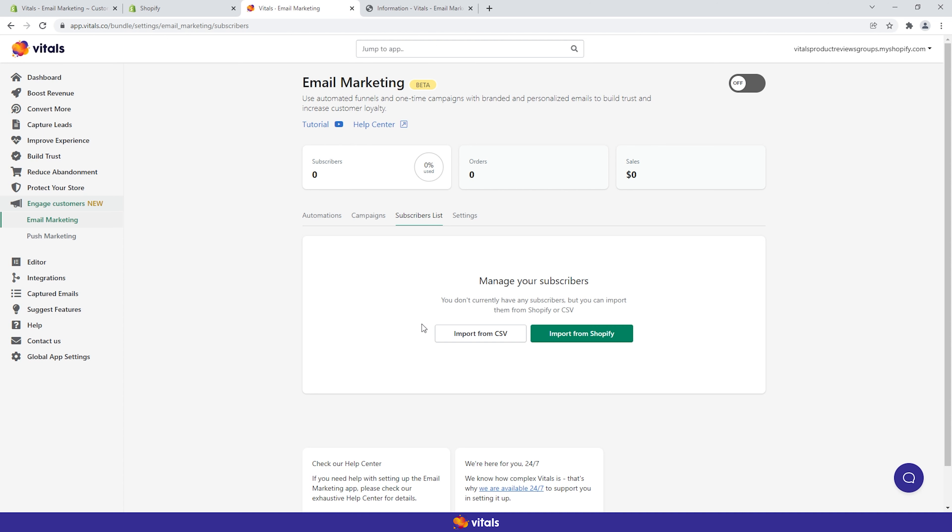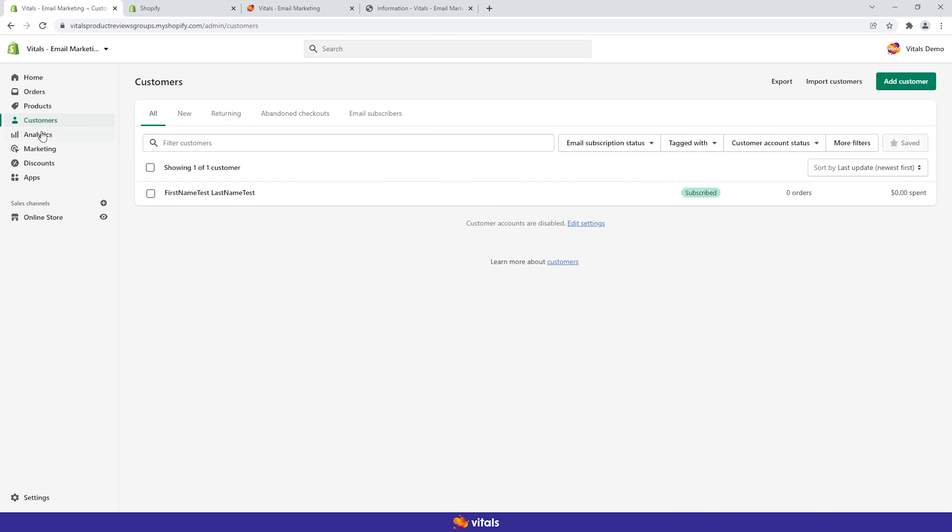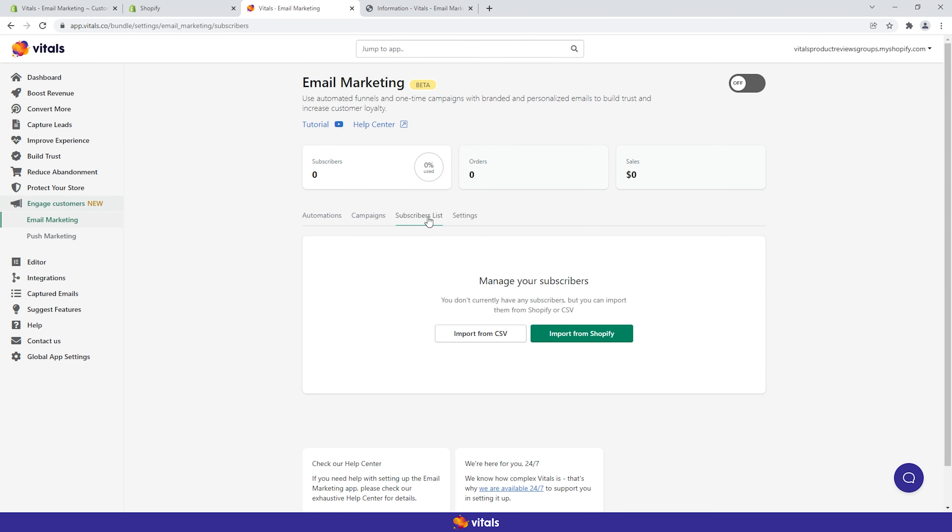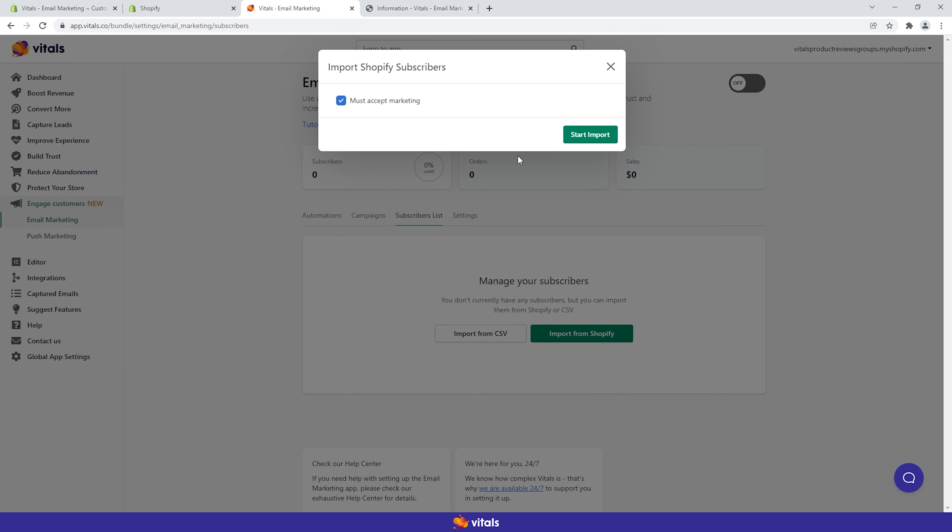To see who your pre-existing subscribers are, go to the Shopify admin customers section. Adding them into Vitals is very easy. From the subscribers list tab, click Import from Shopify. And you're done!